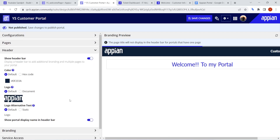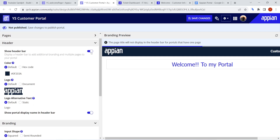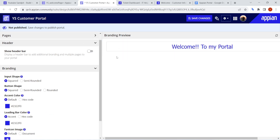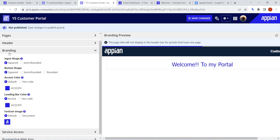Next is Headers. The header and branding are customization options — just like a site — for how you want the portal to look. You can configure whether to show the header bar or not. Similarly, for branding, you can configure input field style (rounded or semi-rounded), action color, favicon, and image — all from the branding section.